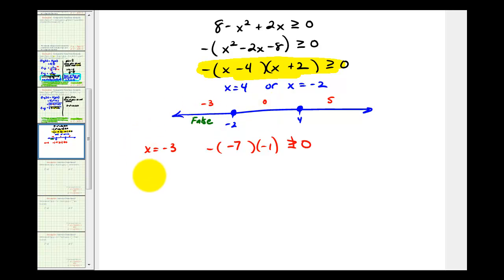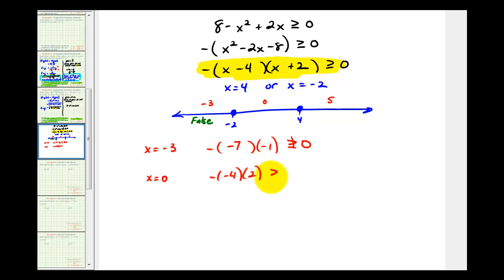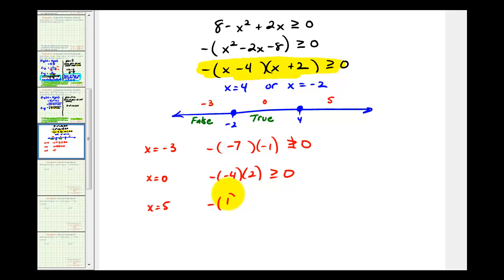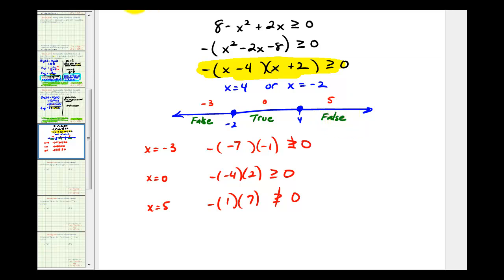When x equals zero, we would have negative times negative four times positive two, which is equal to positive eight, which is greater than or equal to zero — so this interval is true. And then lastly, when x equals five, we would have negative times five minus four, which is one, times five plus two, which is seven — that equals negative seven, which is not greater than or equal to zero. So this last interval on the right is false.